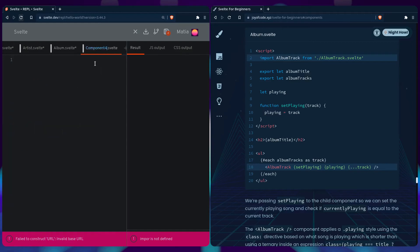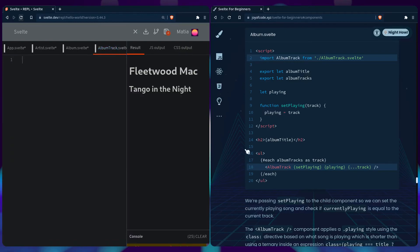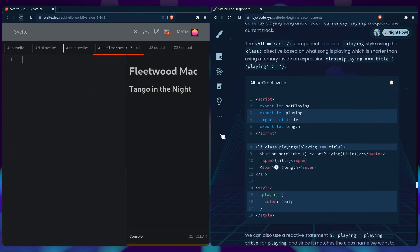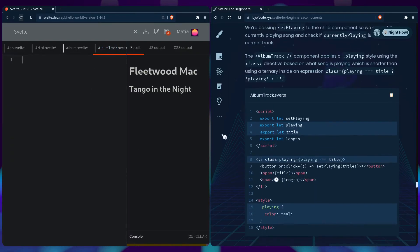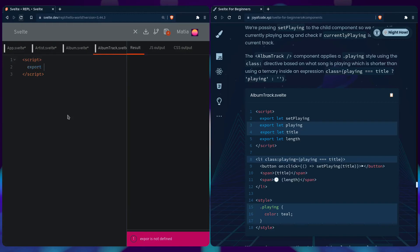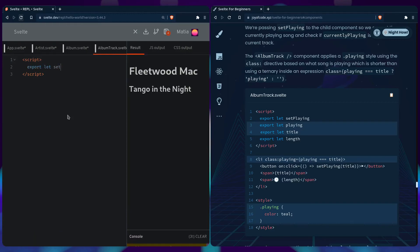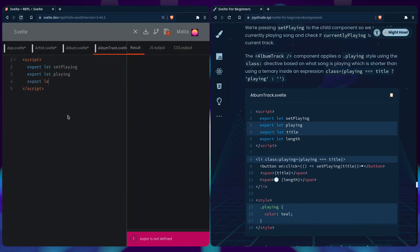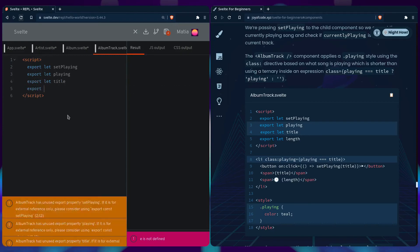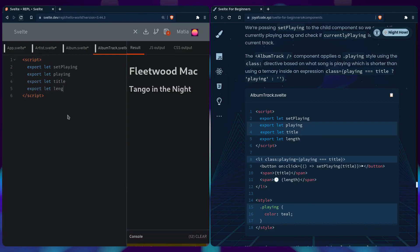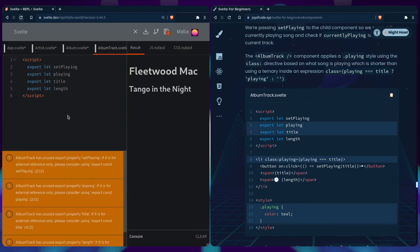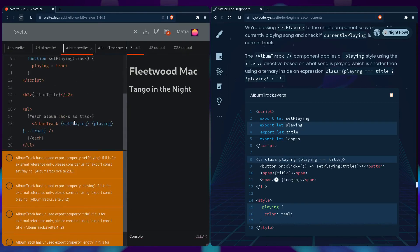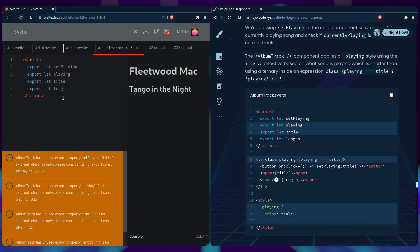That's awesome, so you can also pass playing. Then we can spread the track prop which is going to include our other information such as length. Let's create the album track component. We can say a bunch of props like export let set playing, export let playing, export let title, export let length. The title and length is going to be passed from the spreaded track property.